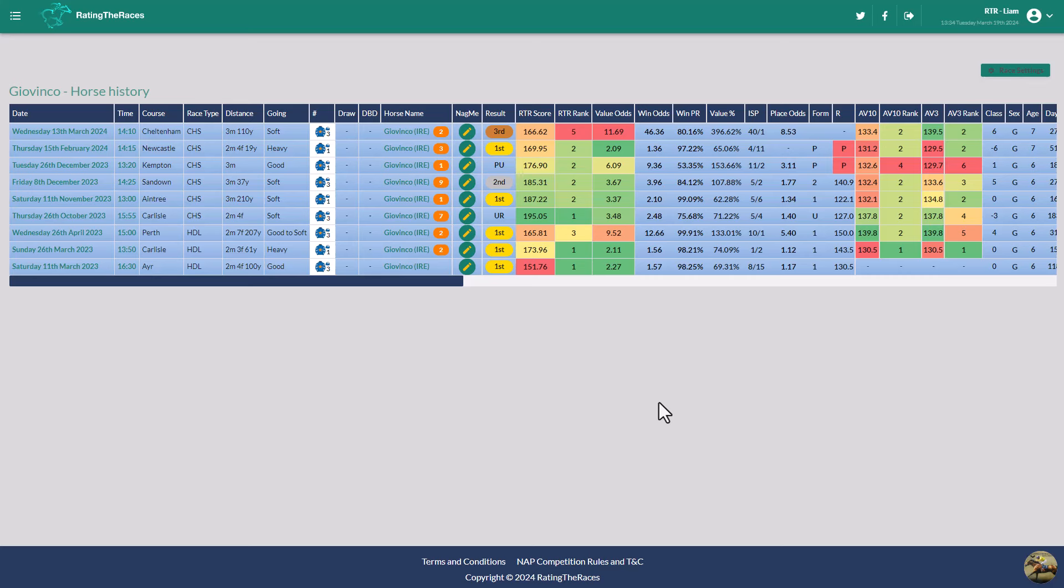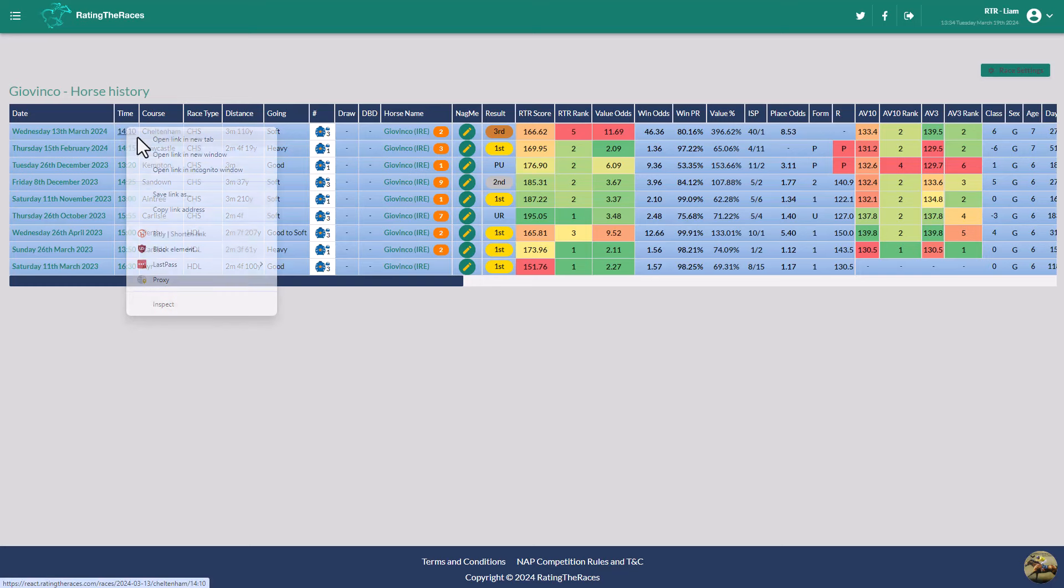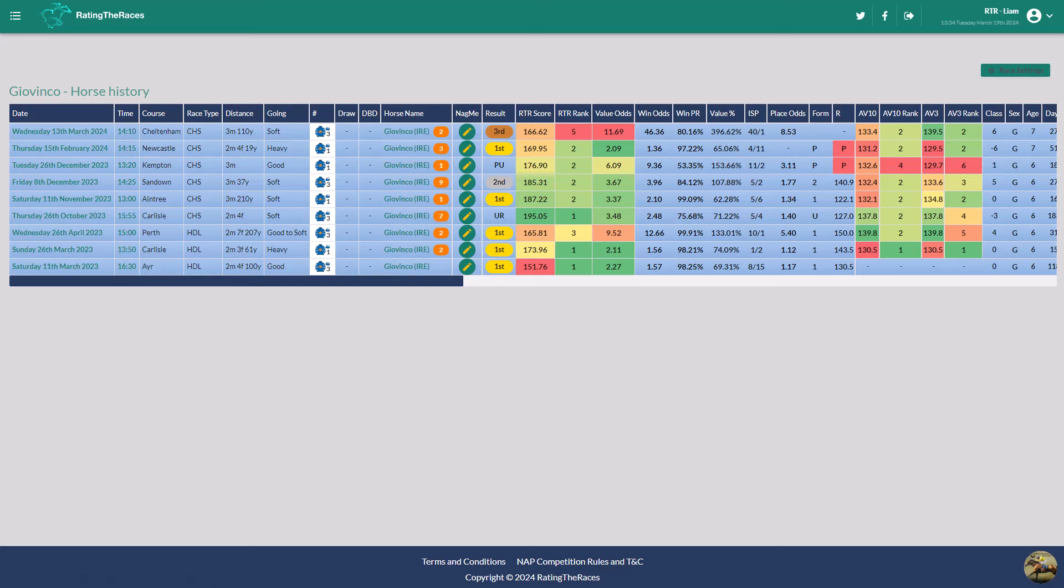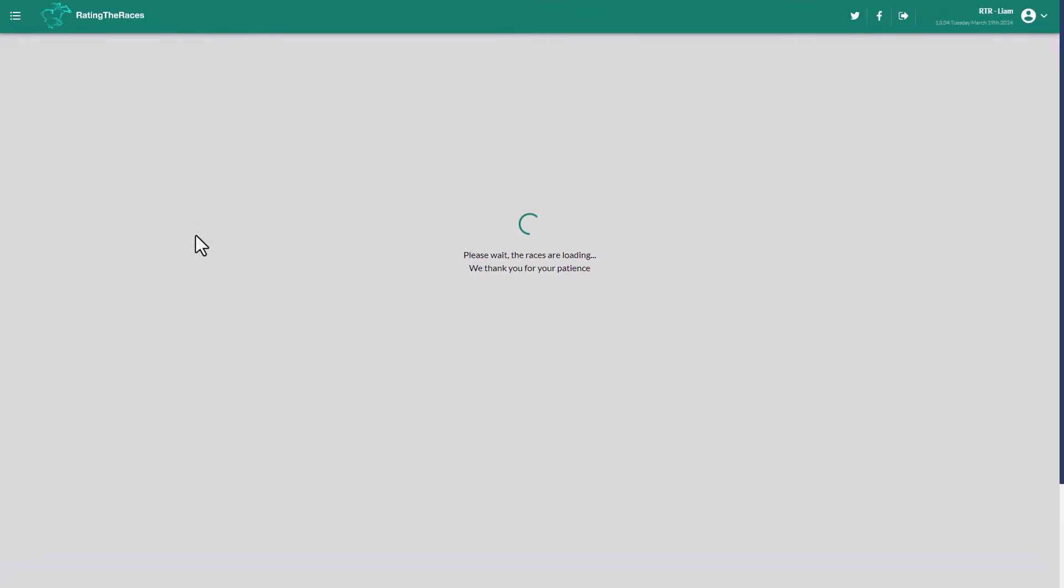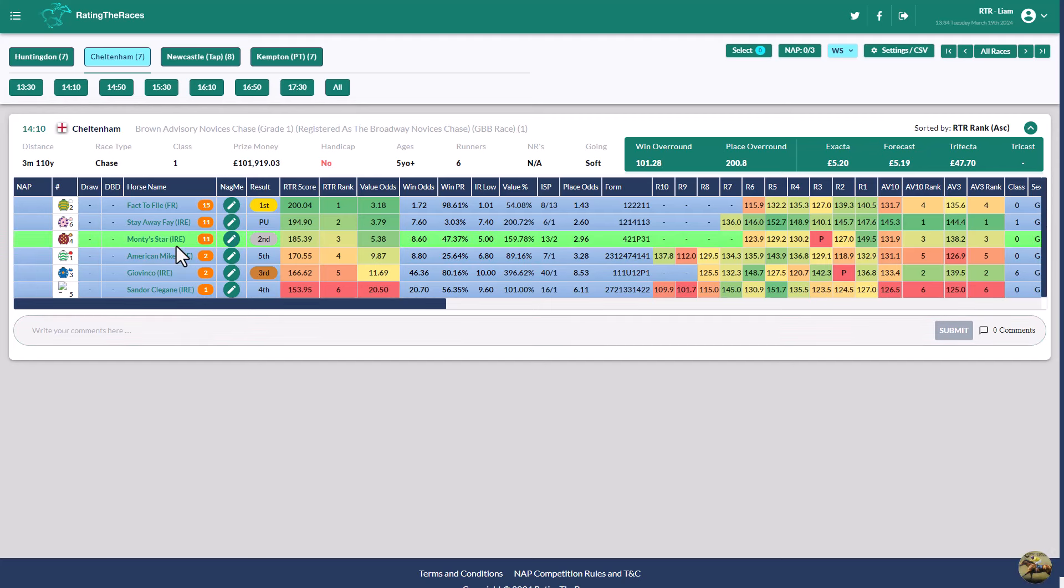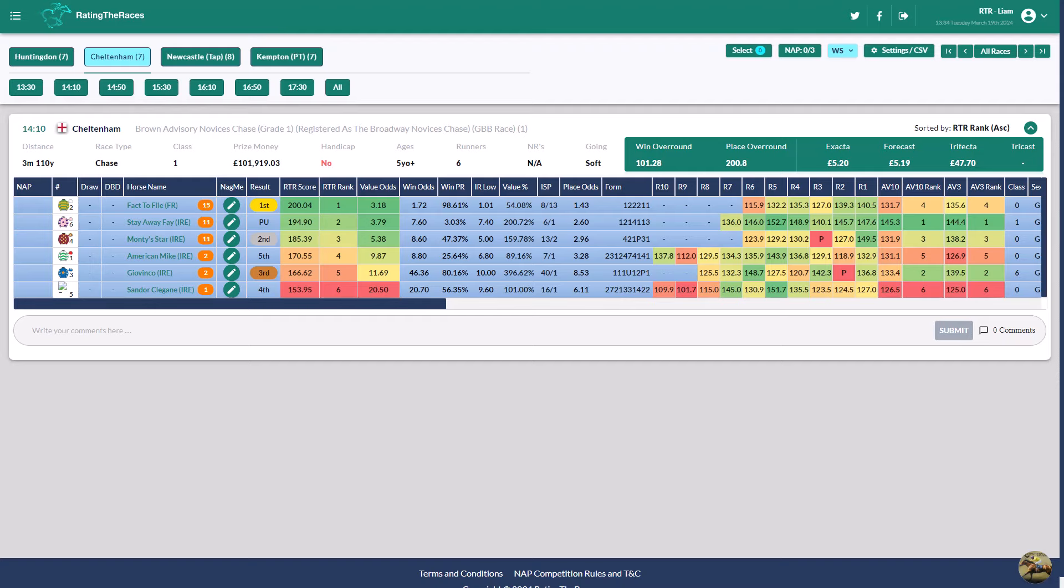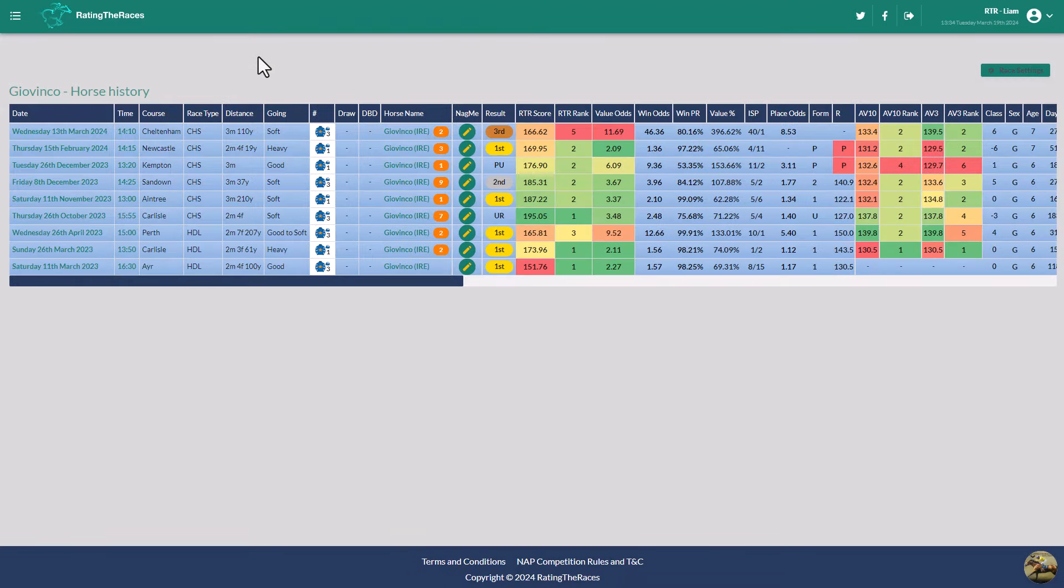Starting off with Giovinco, who arguably ran a really good race in the Brown Advisory, the three-mile novice chase. I still want to call it the RSA chase, I think it's just easier. Finishing third behind Monty's Star and Factor File, they were beating Giovinco but he ran a really good race and was close enough to demonstrate that probably the horse is a graded performer.